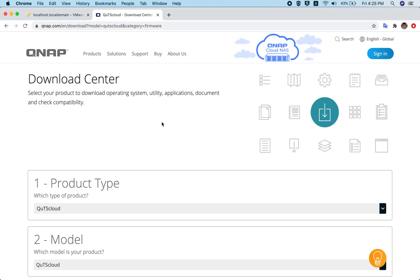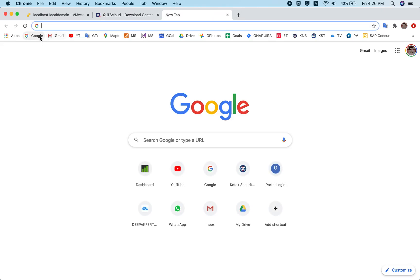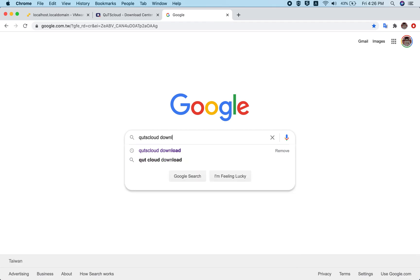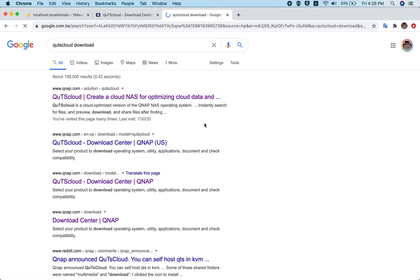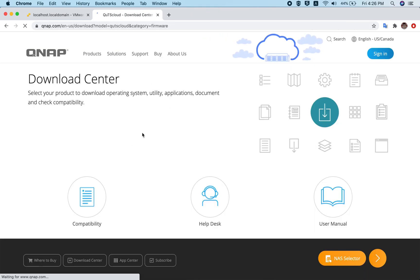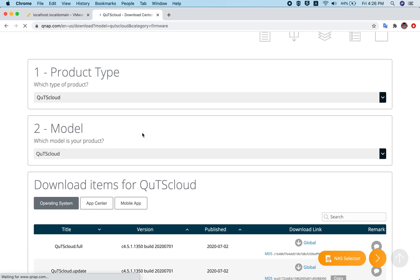The first thing you need to do is go to the QNAP QTS Cloud download center, which you can easily find on Google. Just search 'QTS Cloud download' and click on the link to be redirected to the QTS Cloud download center.